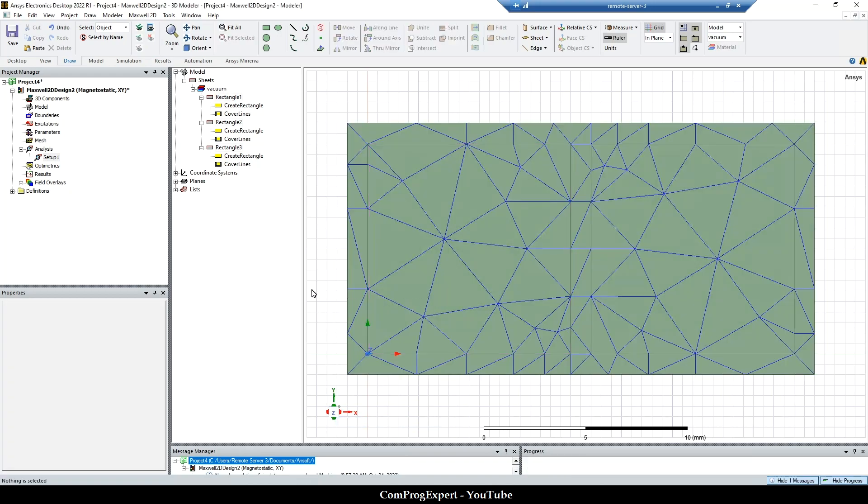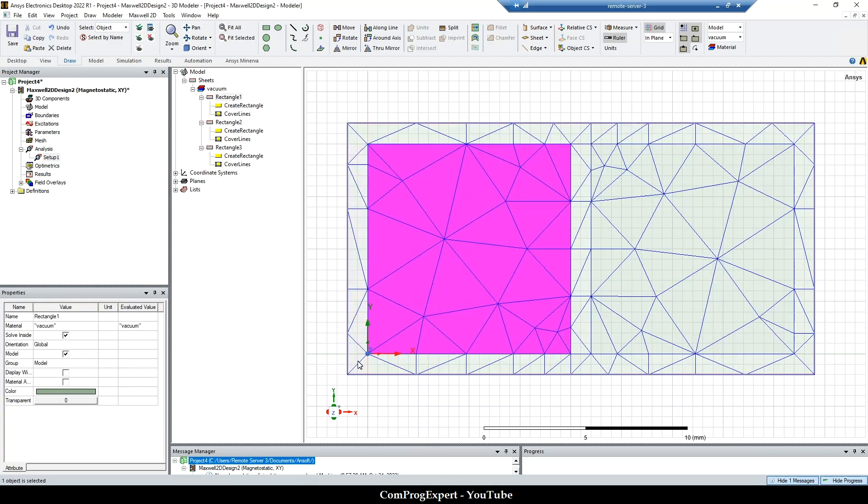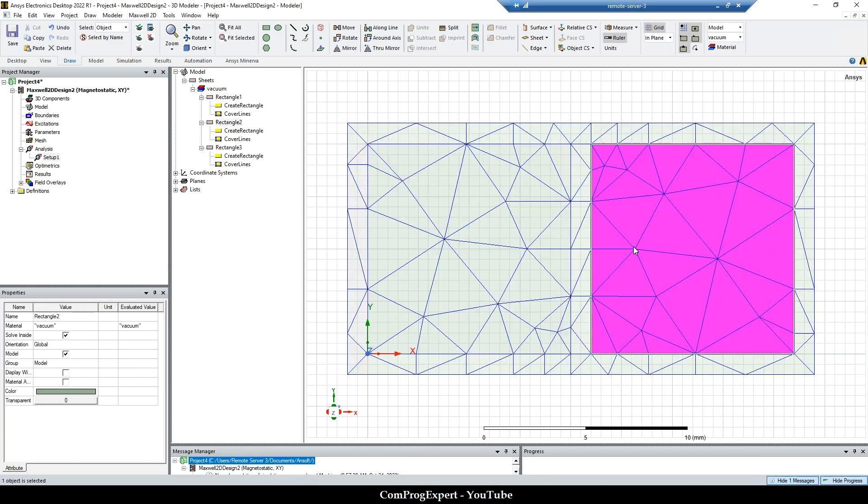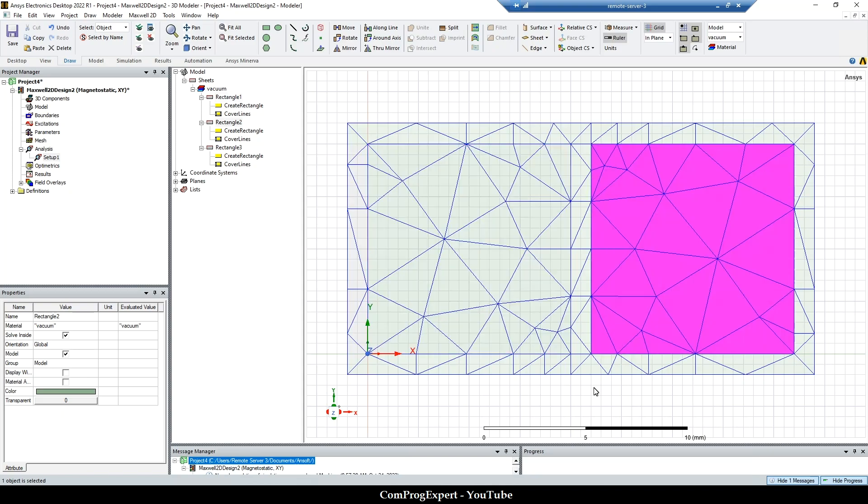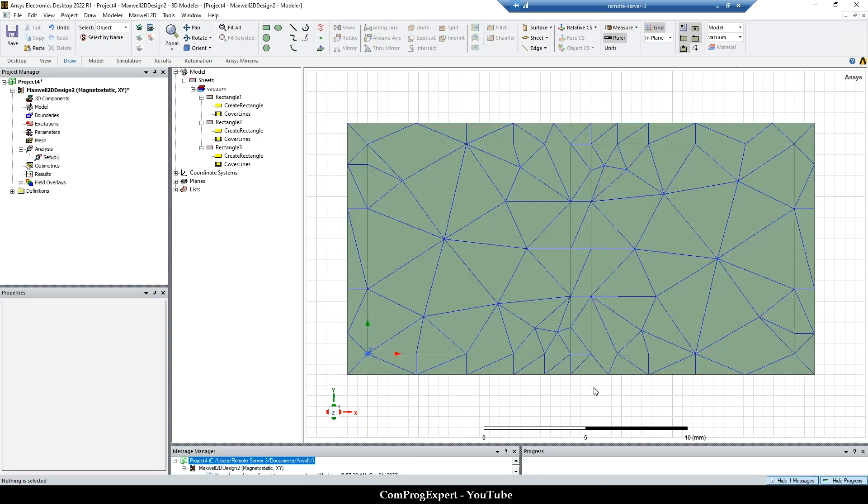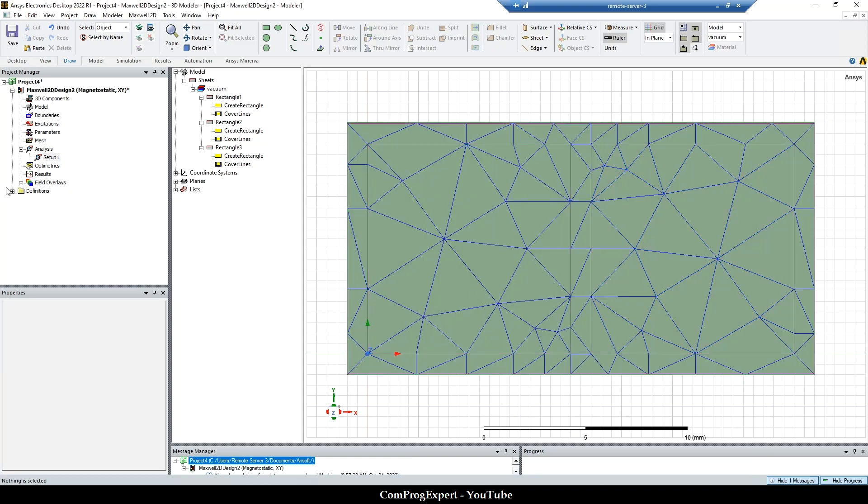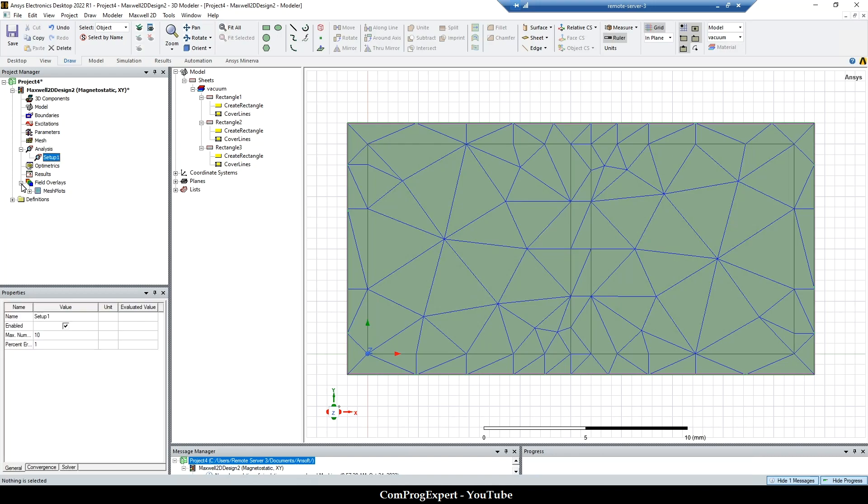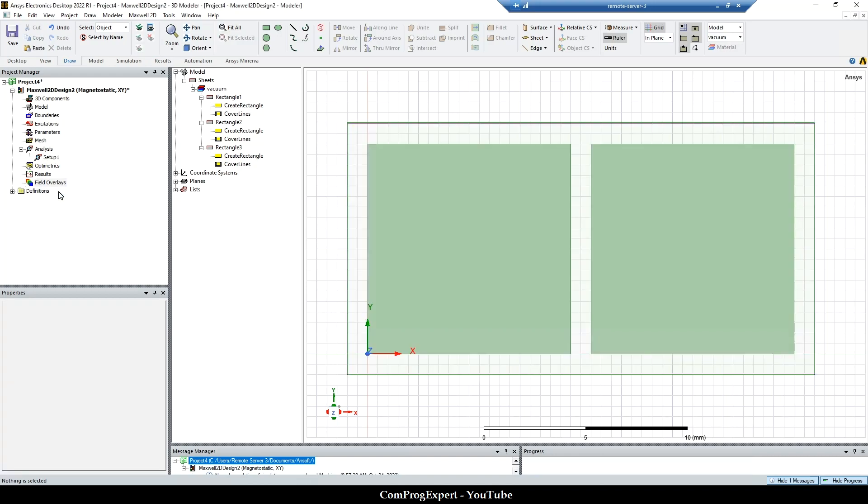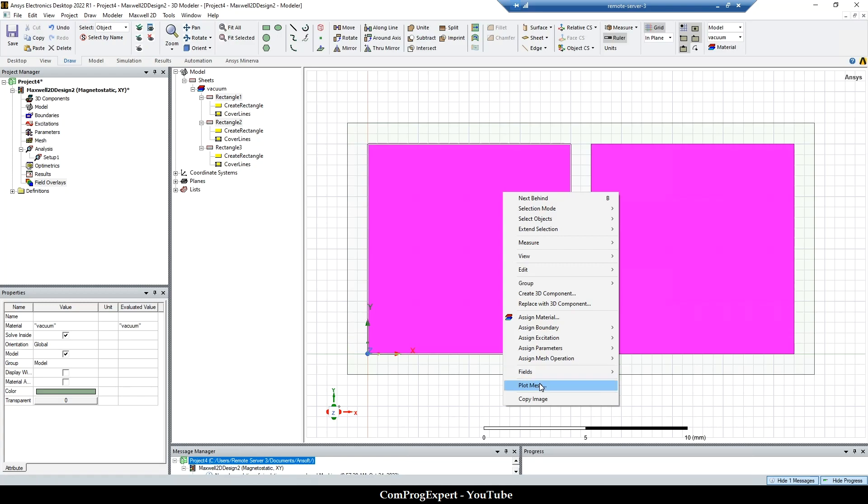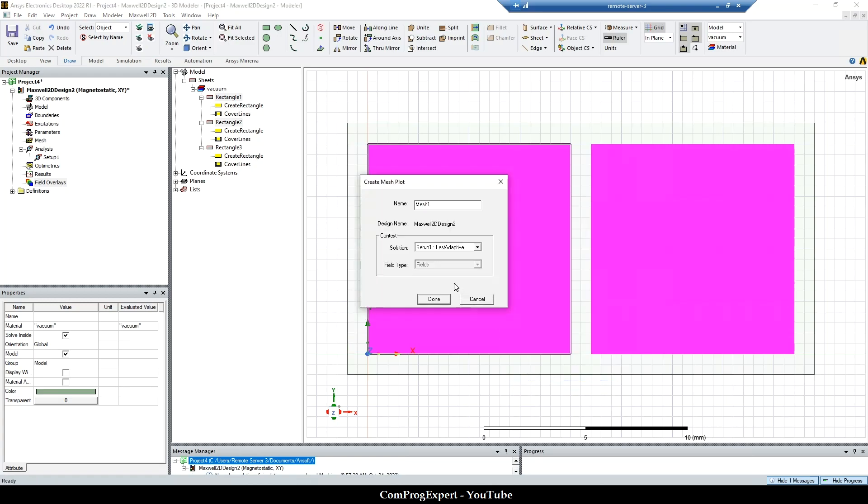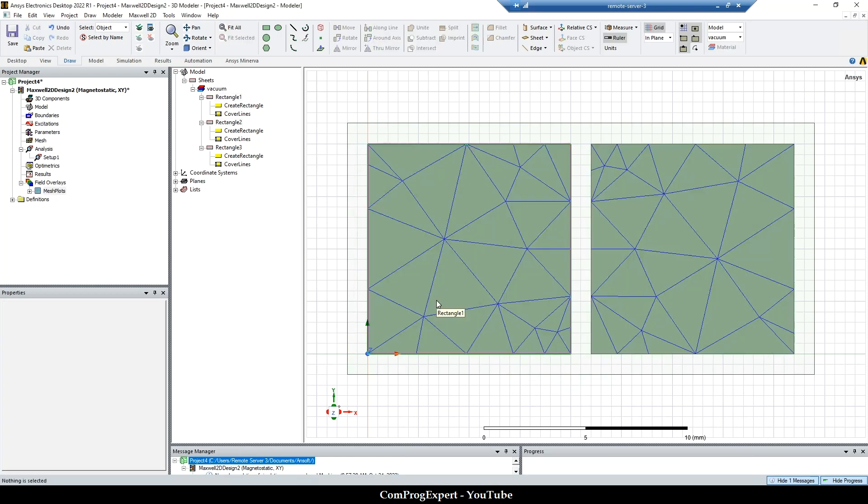So let's select all regions and plot the mesh. Here you can see the default mesh, the initial mesh for this rectangle and this one. Coarse mesh, we didn't specify any mesh operation. So let's just plot the mesh for these two regions because these two regions are our interest.